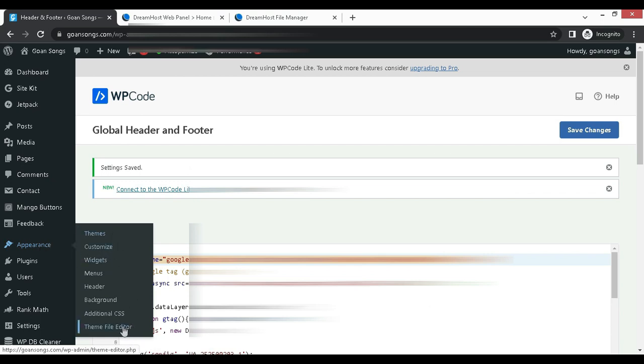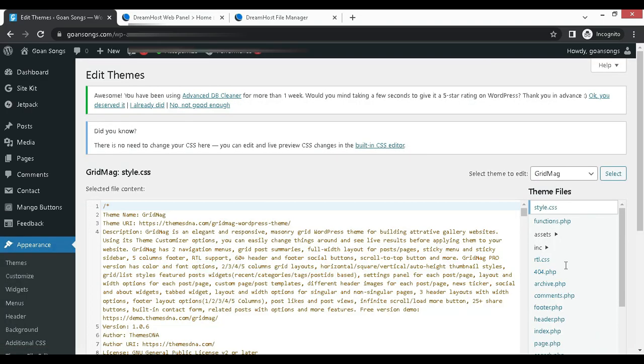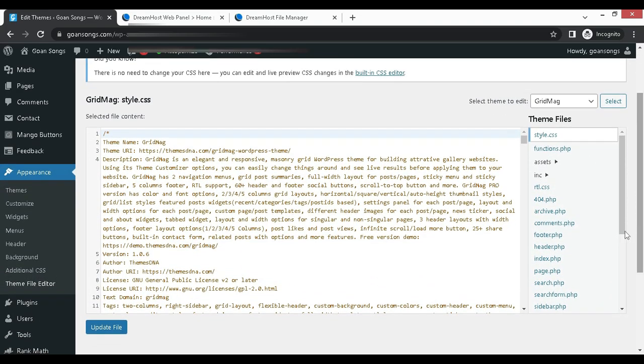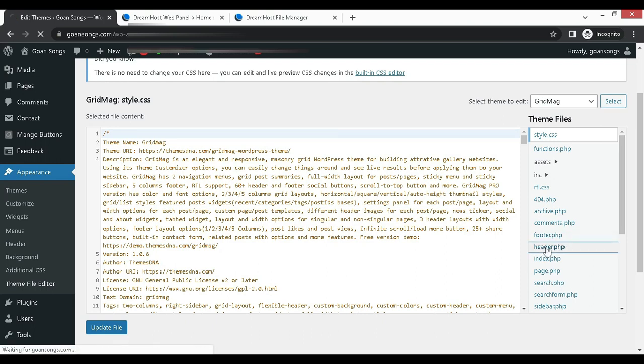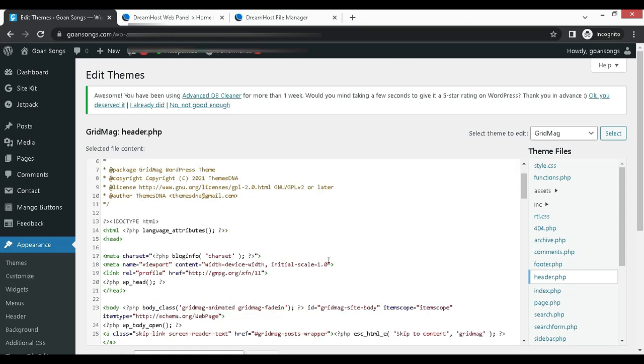Next you can paste this code directly into theme file editor. Go to appearance and then theme file editor. Here in theme files search for header.php, click on that, and here below you can see the head section of the theme and simply paste the code here and update the file.